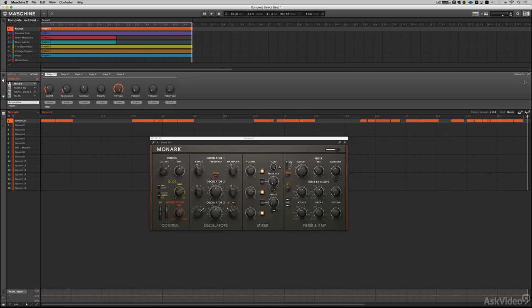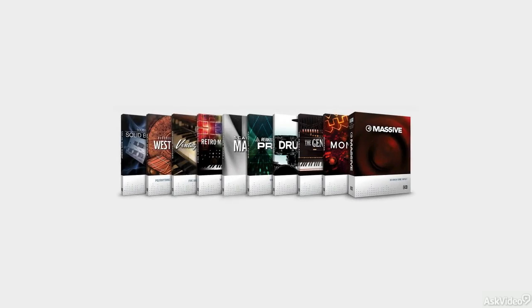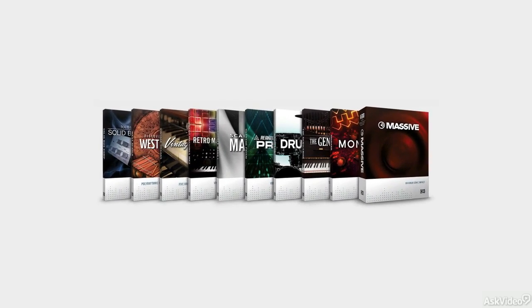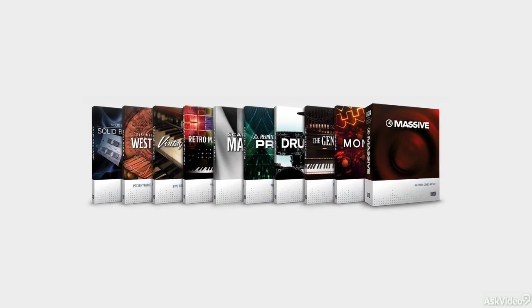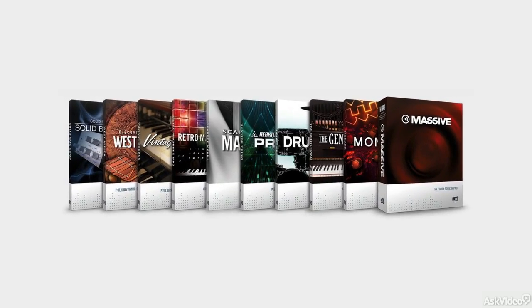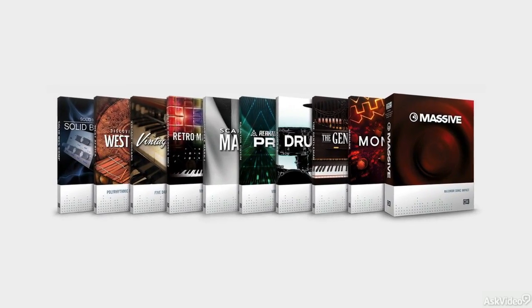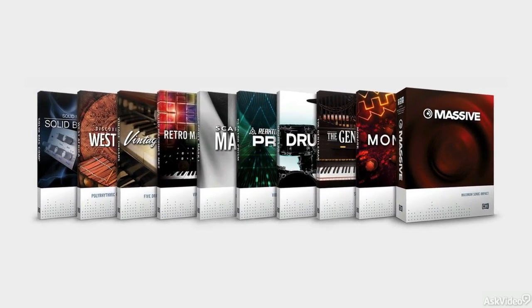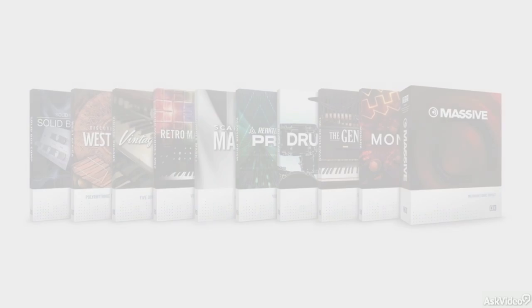then you're going to love the new Machine 2.3 update, specifically because all Machine users past, present, and future are now getting Complete Select, which is a newly evolved offering of some of the complete instruments and effects that you would normally get inside of Native Instruments Complete bundle.